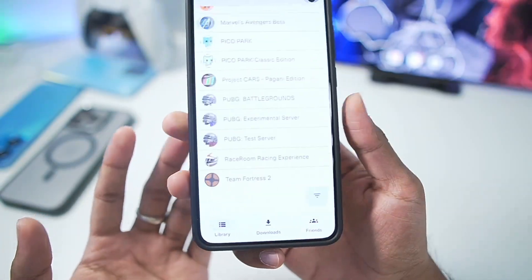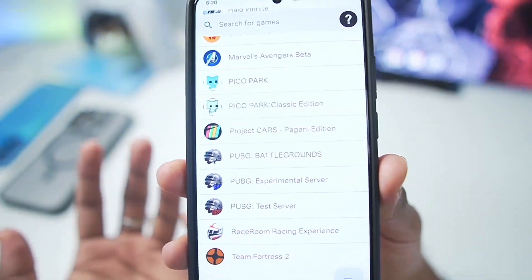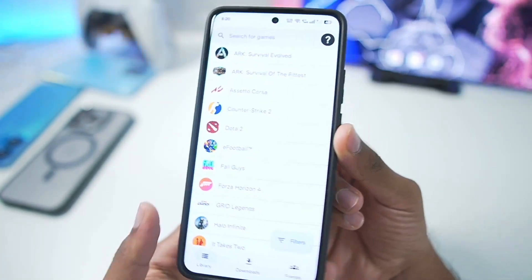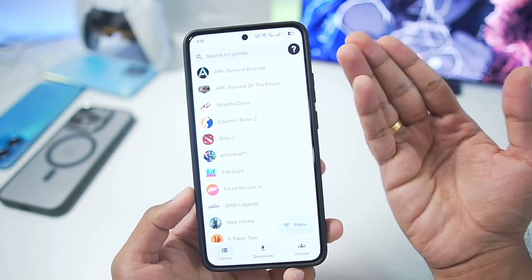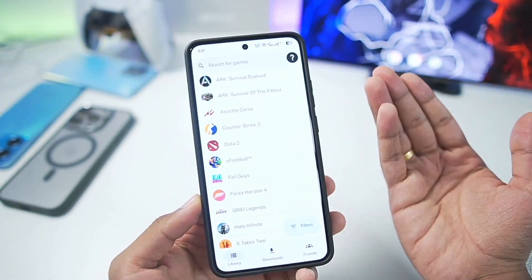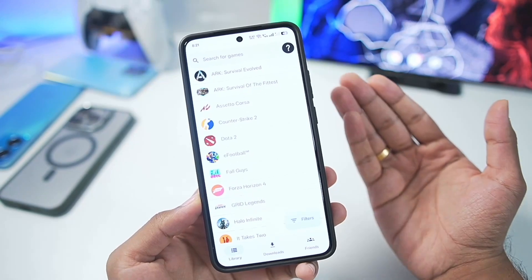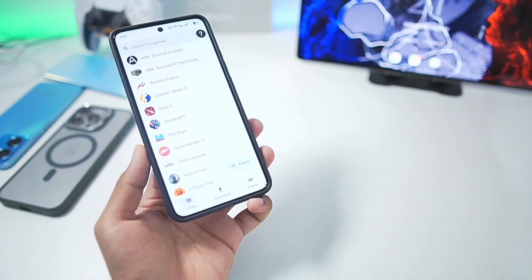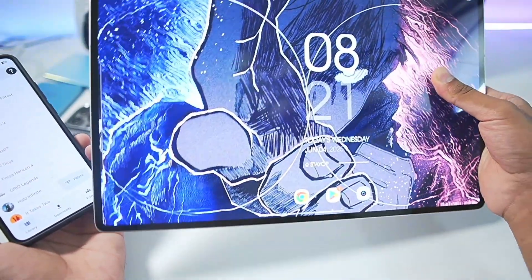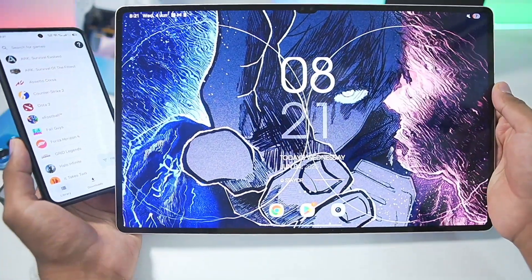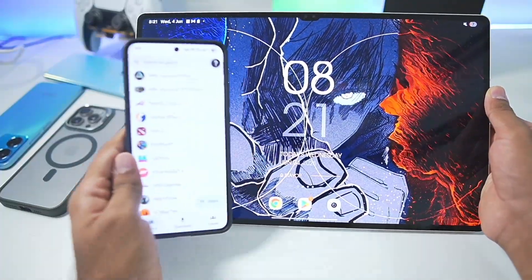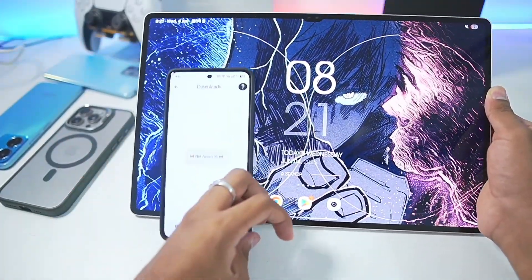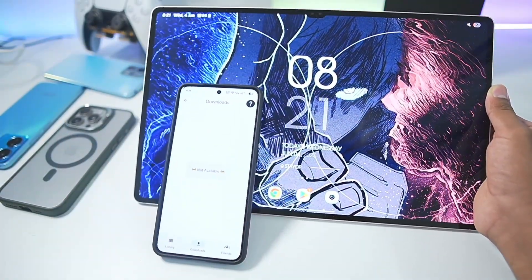Pluvia is currently in its very early beta stages and can only emulate a few low-end titles available on Steam. There has been a lot of development since the March build, and if you want me to make a gameplay test video trying out some big titles on my Samsung Galaxy Tab S9 Ultra with a Snapdragon 8 Gen 2 processor, let me know in the comments below. That's going to be it for today's video — thanks for watching, I'll see you guys next time, goodbye.